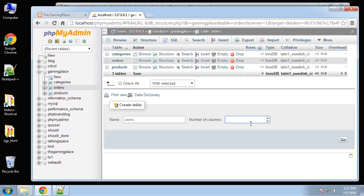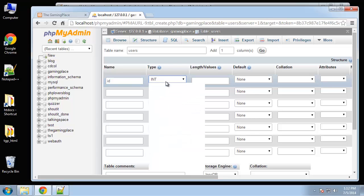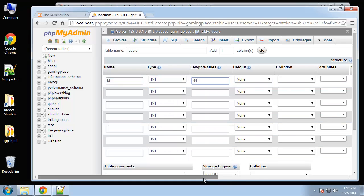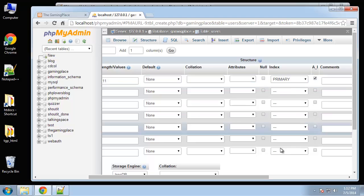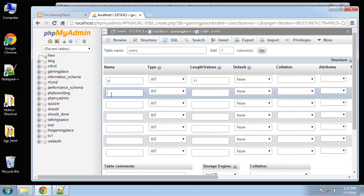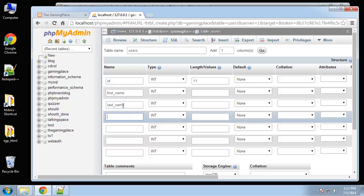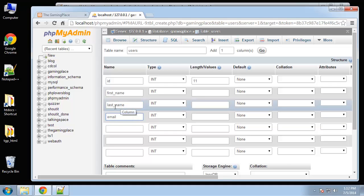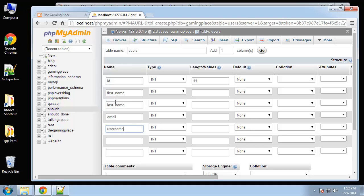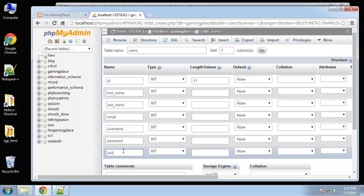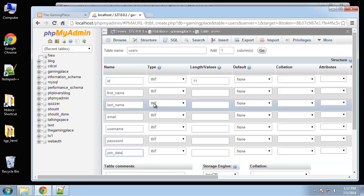One more table to create — the users table, which will have seven fields. We want an ID as primary key with auto increment, then first name, last name, email, username, password, and join date. VARCHAR for most of these.